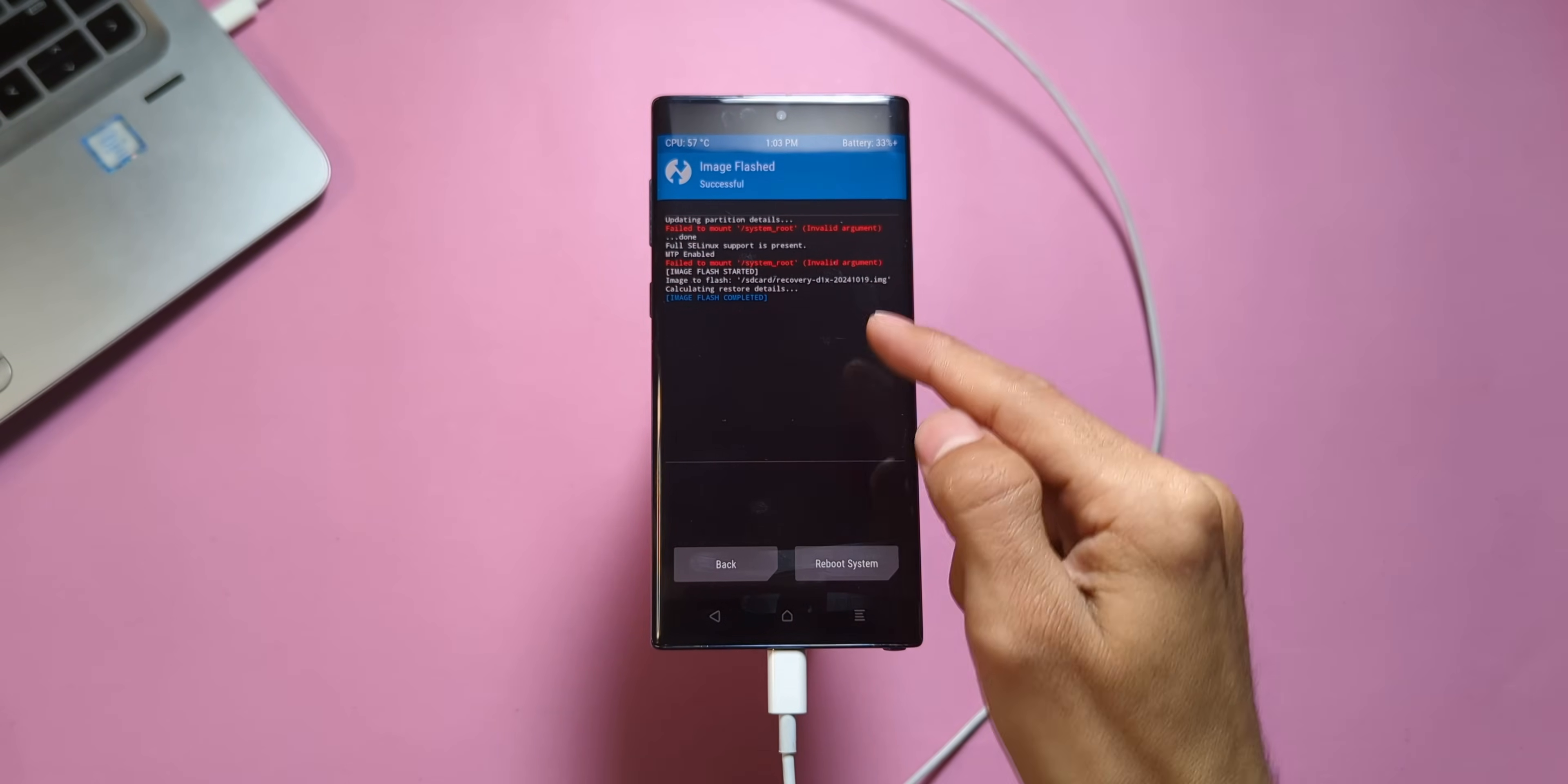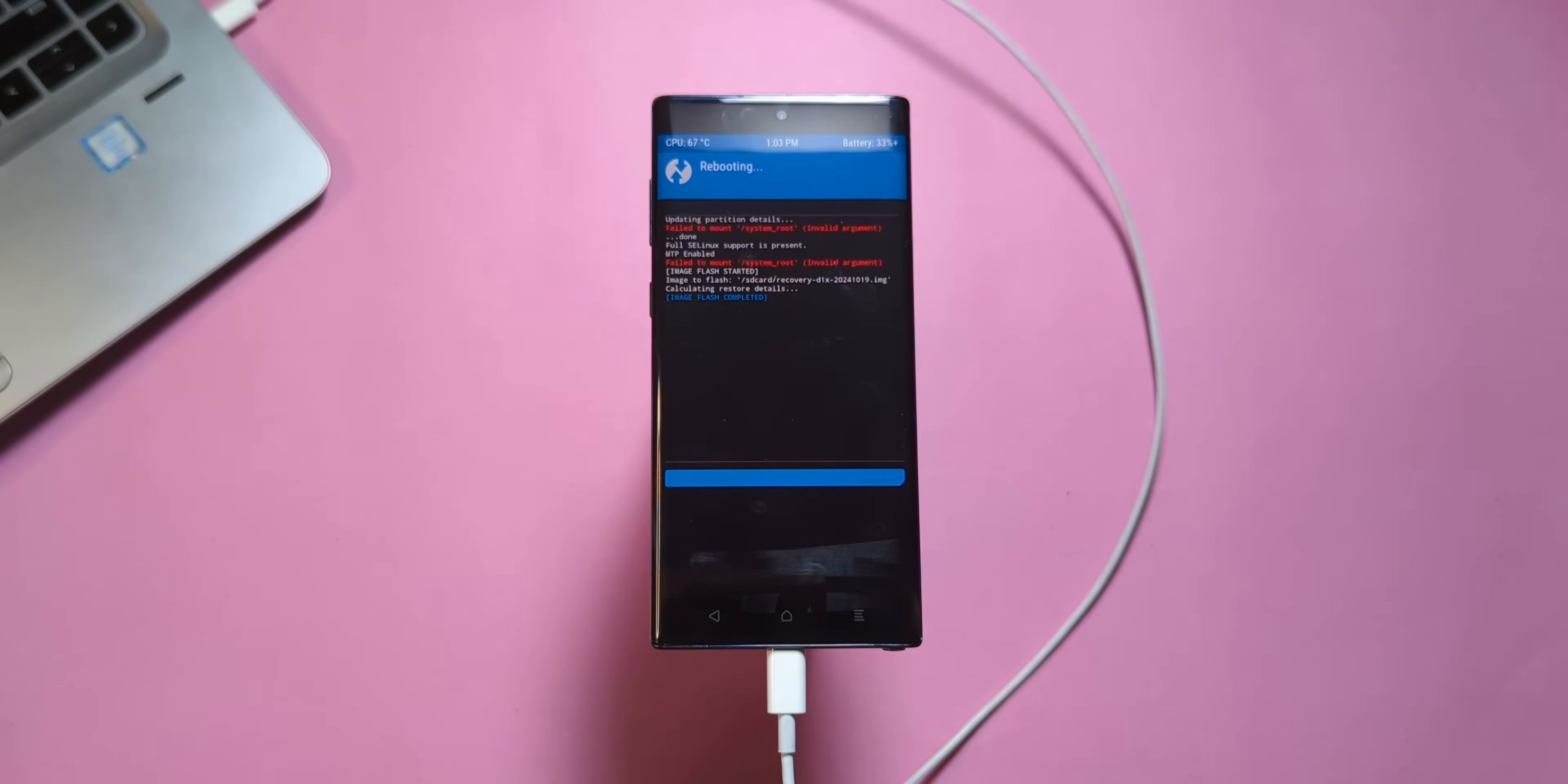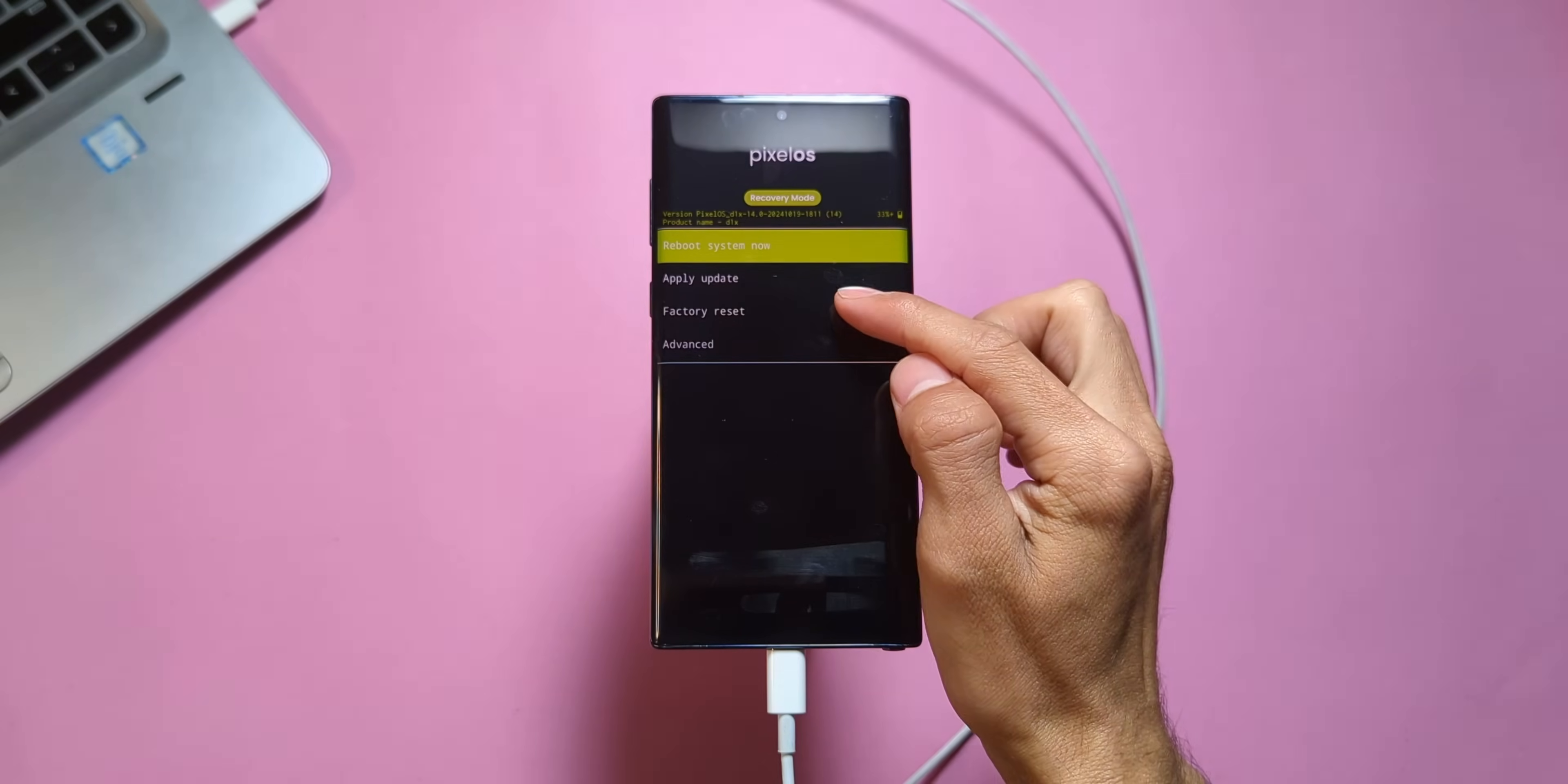As soon as the flashing is finished, go back and reboot the device into recovery mode again. This time when your device boots back up, you'll be in Pixel OS recovery.